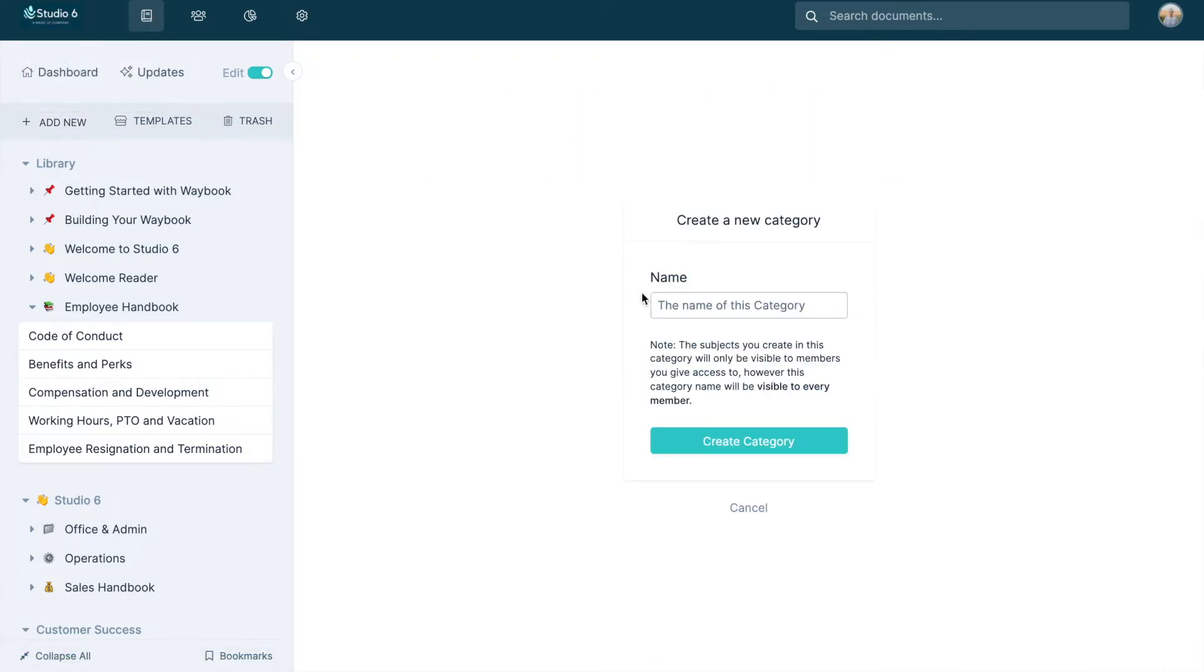In edit mode, select the new category option from the Add New list, give your category a name, and save.